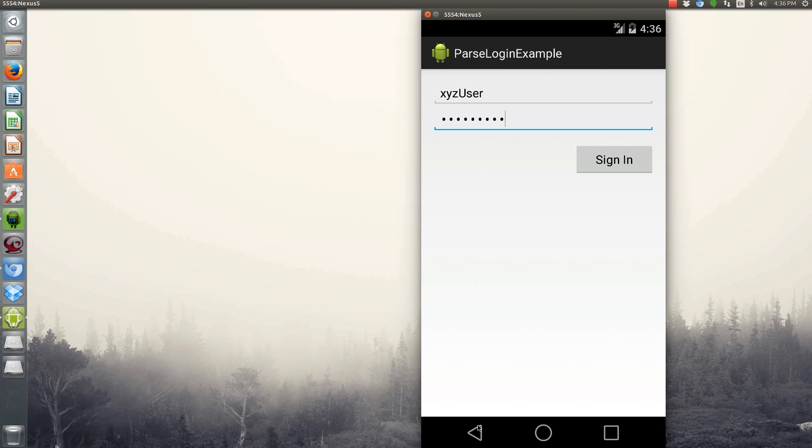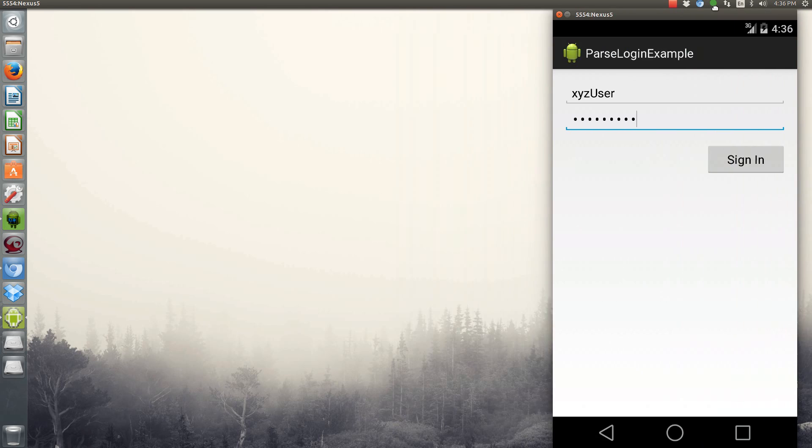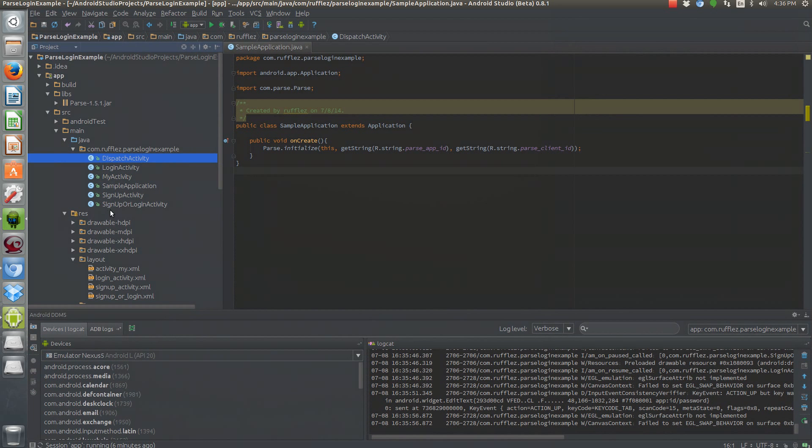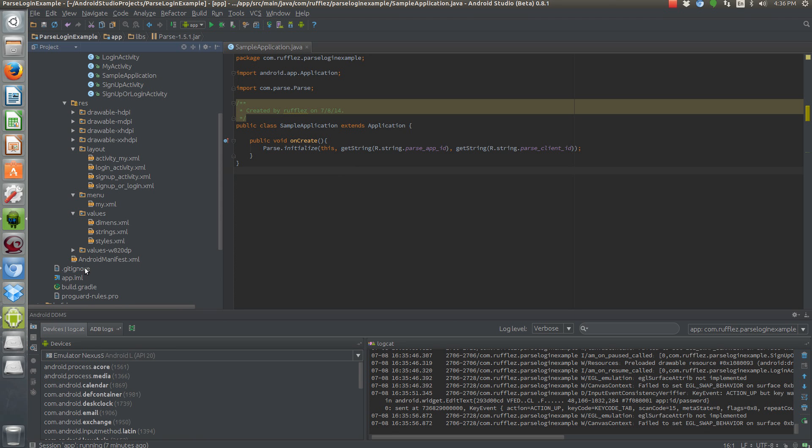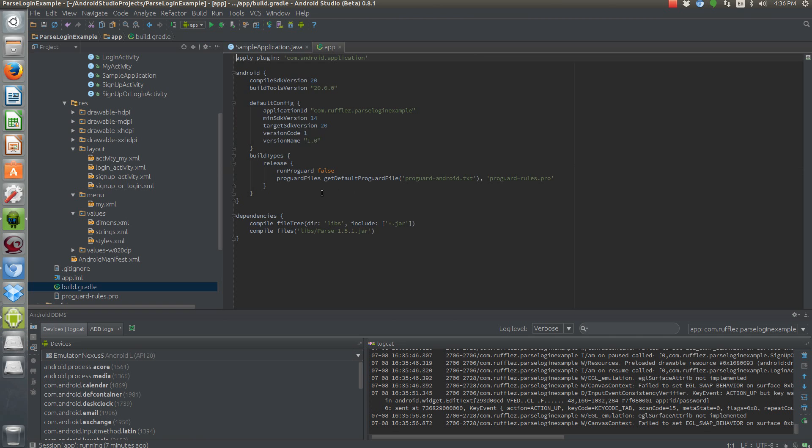So now that you've seen how the app looks, let's talk about how to create it. So first thing you need to do is import your Parse SDK into your project and reference it as a library.